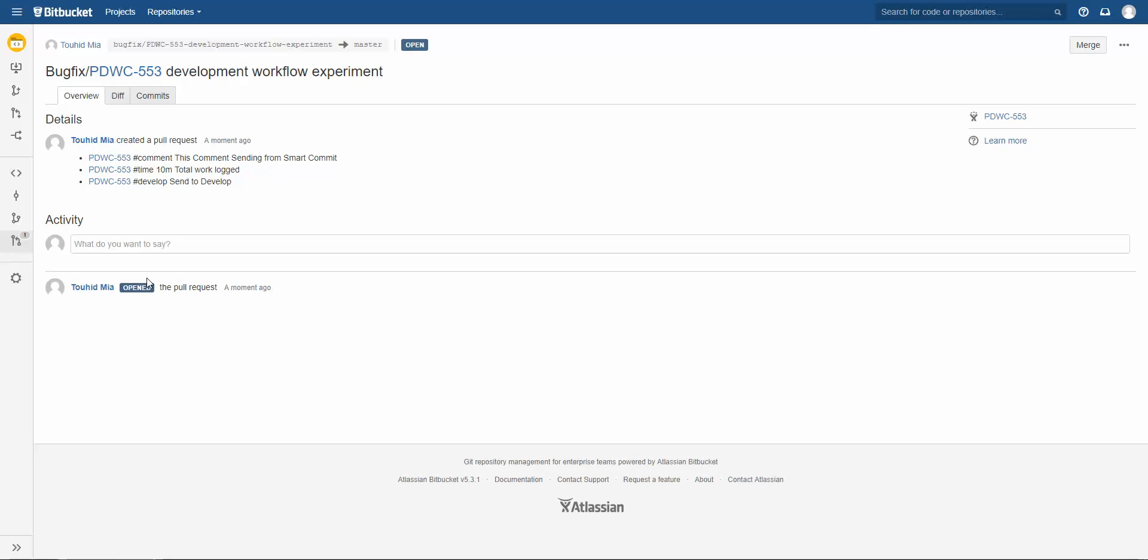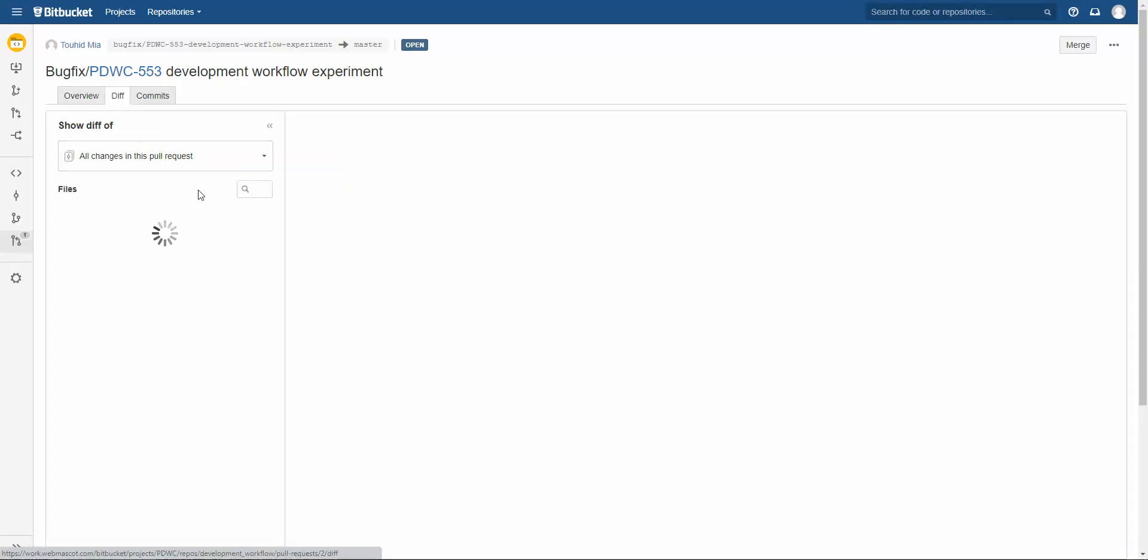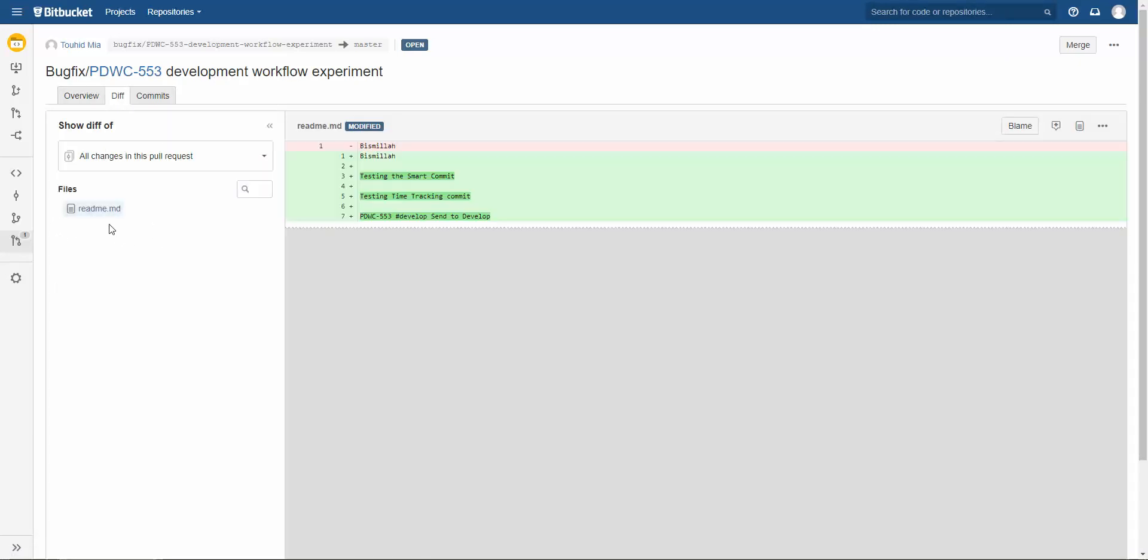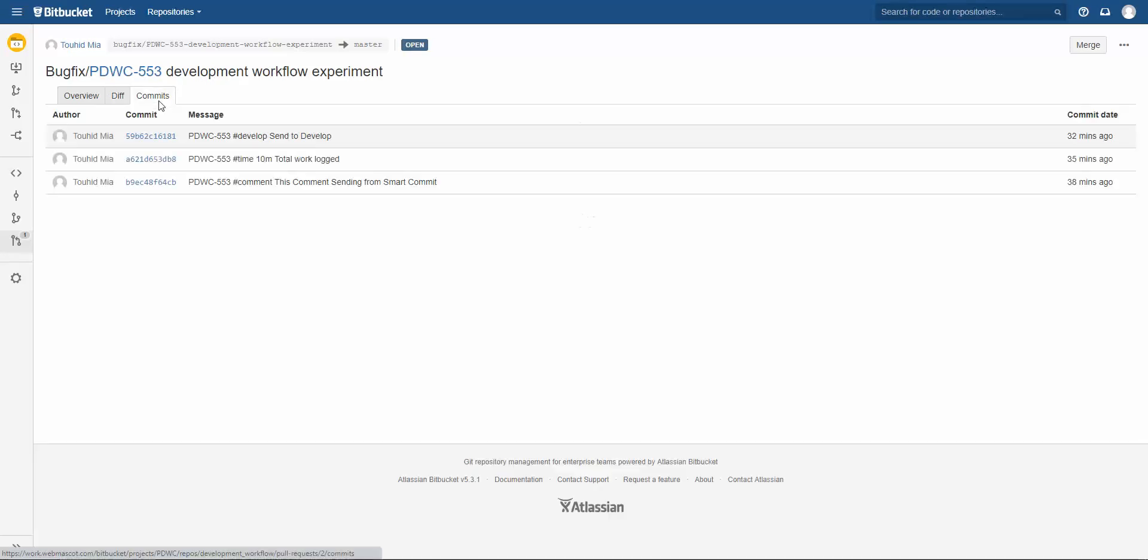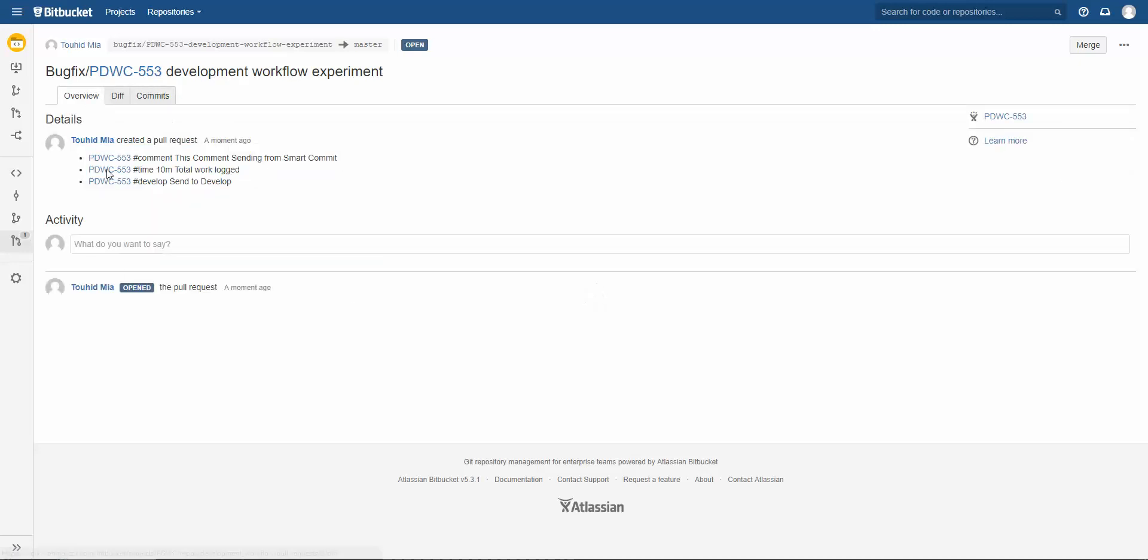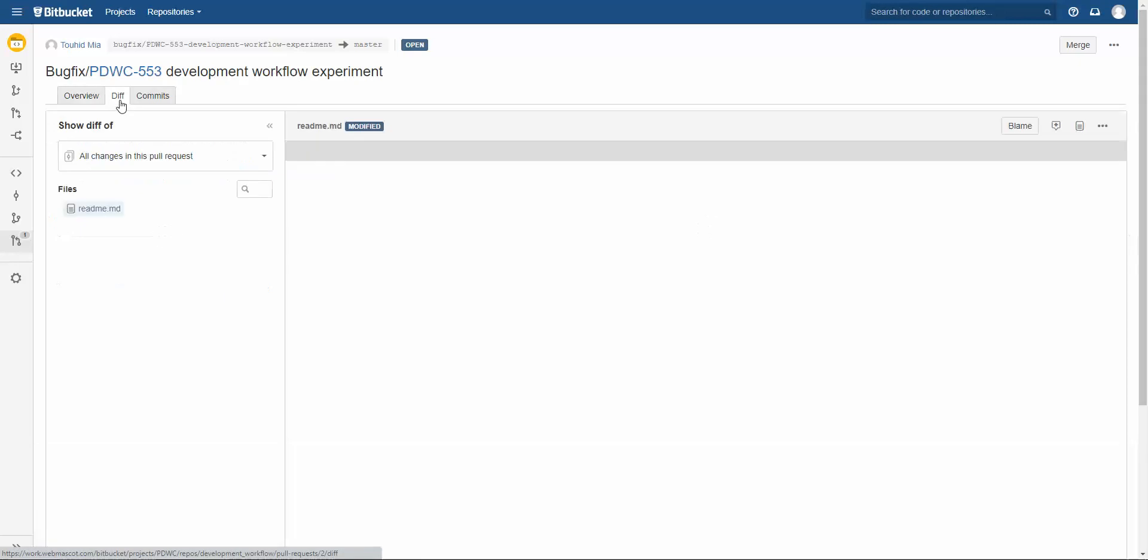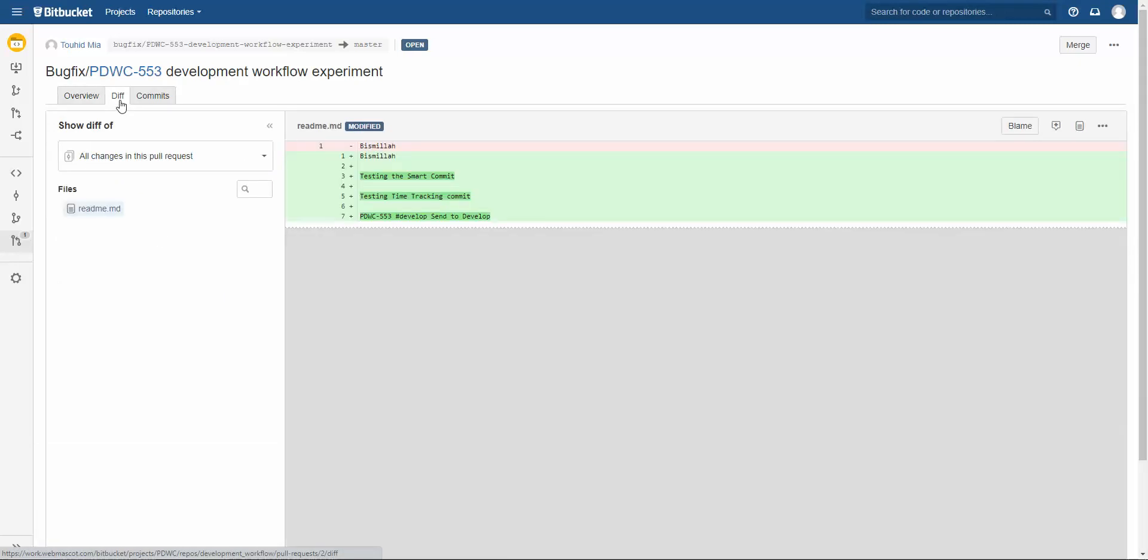In this section you are seeing many options here. That is diff - the diff showing basically the difference of the code or changes of the code. And the commits - number of commits we pushed in this pull request. And this is the overview. If any reviewer wants then they can add comment in any line or any file.